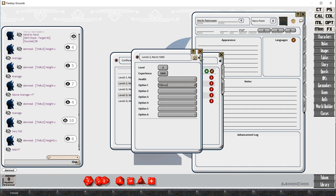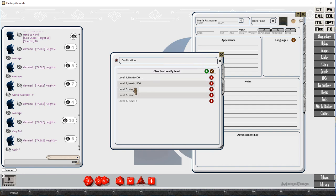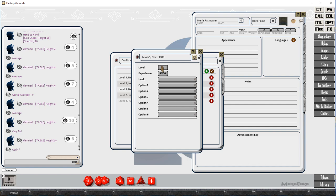We're putting in the level, the experience required for the next level, and the name of the class, or the name that you carry at that level.